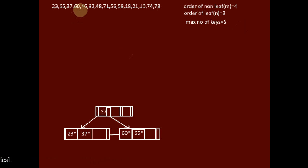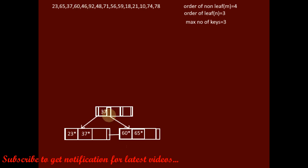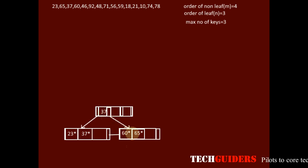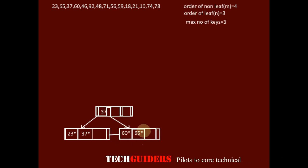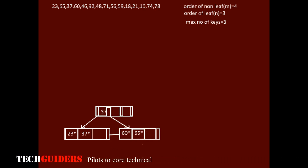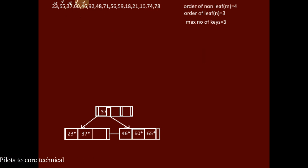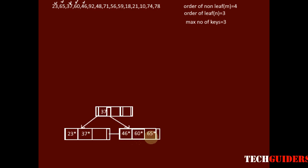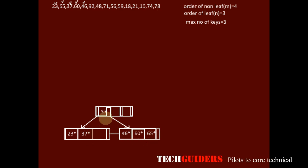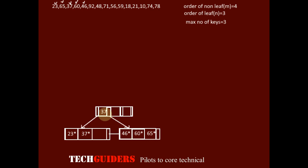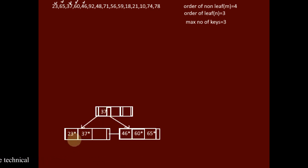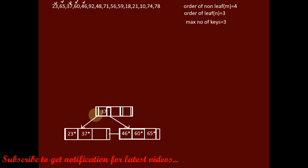After 60, key 46 should be inserted. 46 is greater than 37, so we follow the right pointer and insert it before 60 in that leaf node. The first five elements are now inserted. Each key along with its data pointer is present on a leaf node, and the guide key is the maximum of the keys on the leaf node of the left sub-tree.